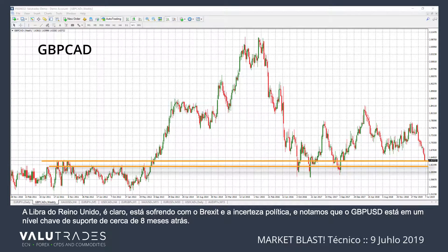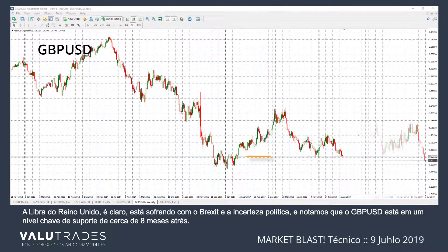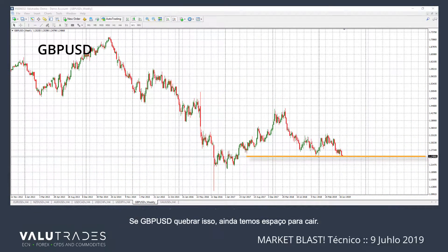The UK pound, of course, is suffering from Brexit and political uncertainty, and we note that Pound Dollar is at a key level of support from about eight months ago. If GBPUSD breaks this, we still have room to fall.